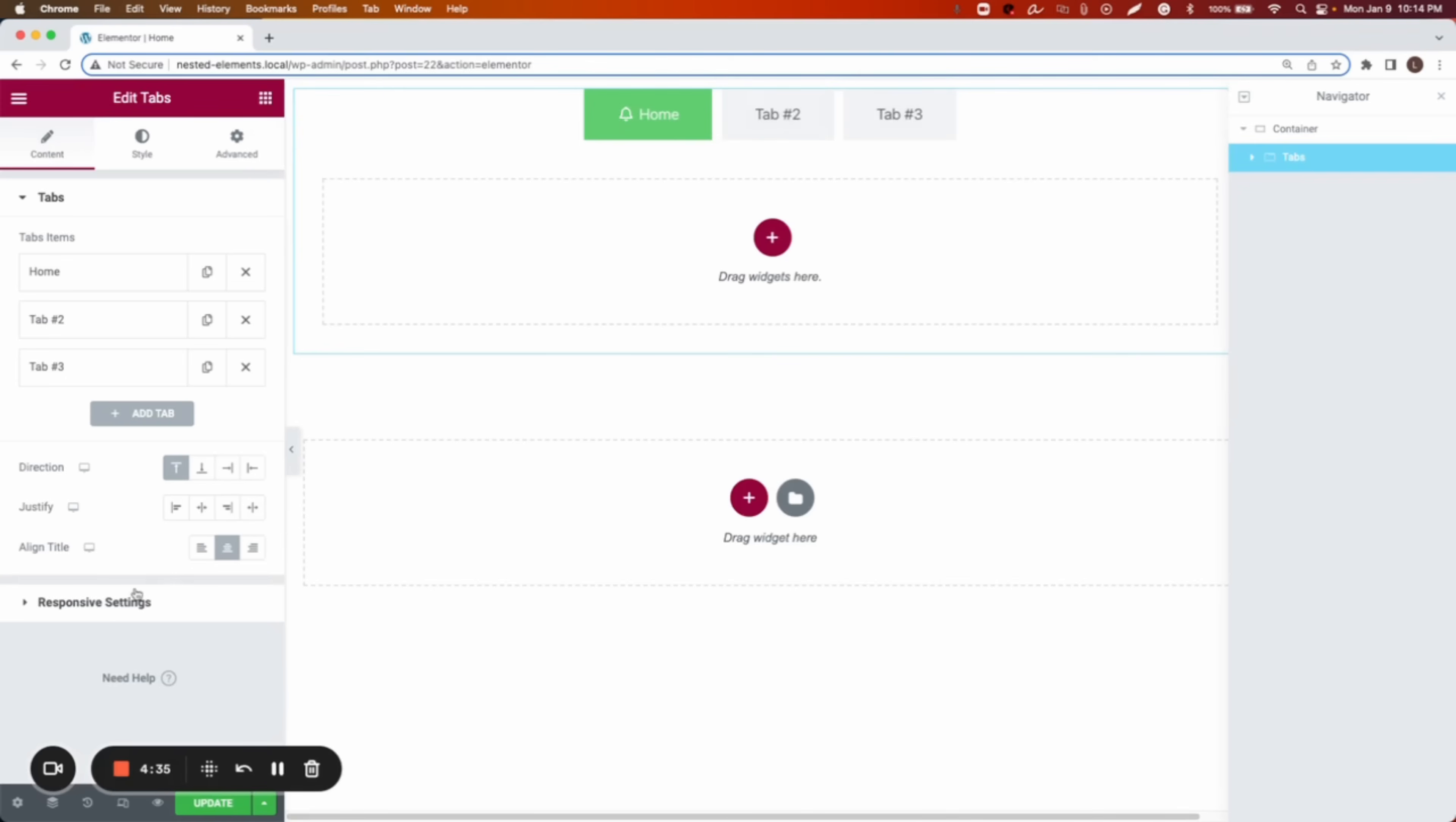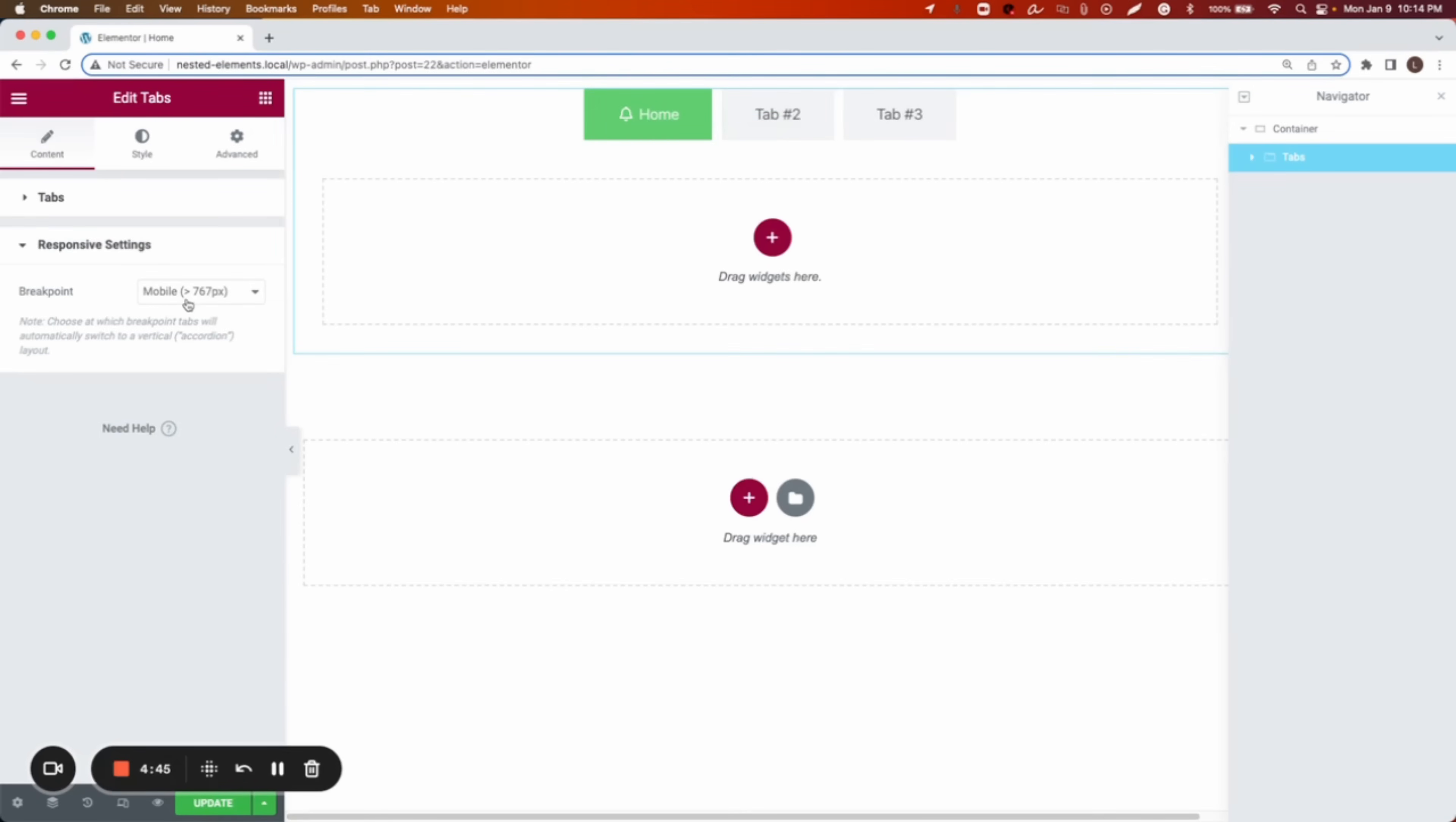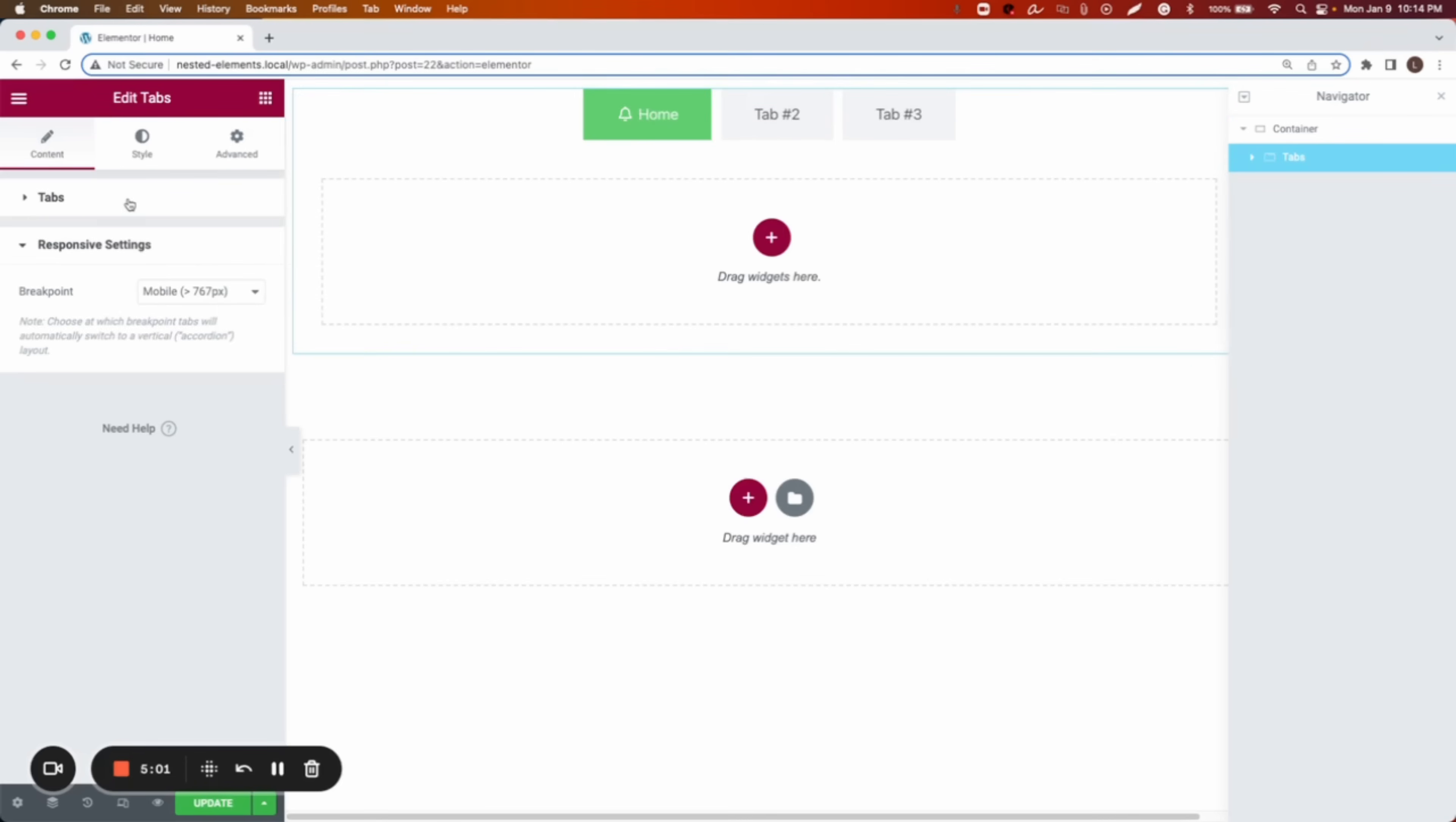The next tab under it is called responsive settings. Here it is. When do we want this design to change? Currently it is in mobile. So as we are designing it, it's going to show the same on the desktop and on the tablet. As soon as it hits the 767 pixels or less, it's going to change the design to the mobile breakpoint.